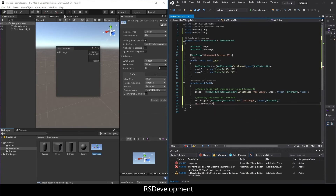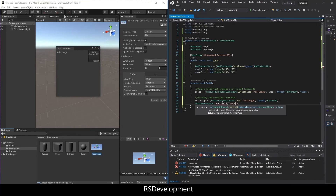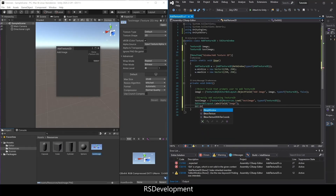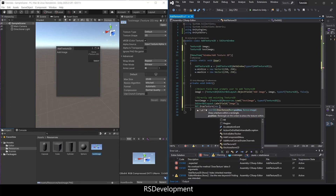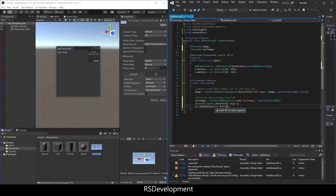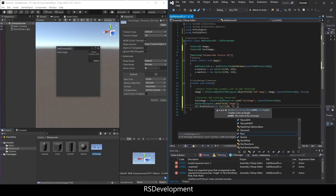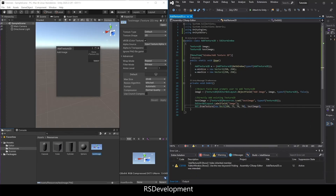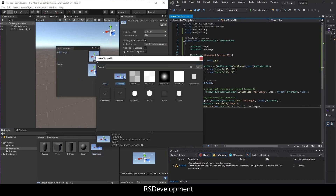Add an EditorGUILayout.LabelField just called Image. Then use GUI.DrawTexture with a new Rect, giving it 4 values: starting position X, starting position Y, width, and height, then pass testImage. It'll start at 180, 75, and be a 70 by 70 pixel image. I already had those numbers set up.